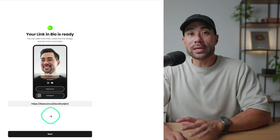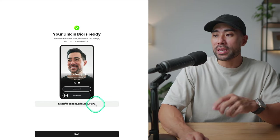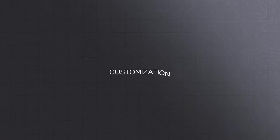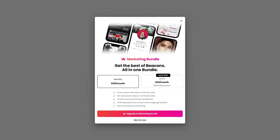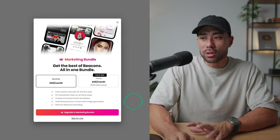Now it says it's ready. And here is my Beacons link in bio page. Let's now move on to customizing our Beacons link in bio page. You might ask you to upgrade, but you can ignore this for now since Beacons offers a free option and you're not obligated to upgrade.